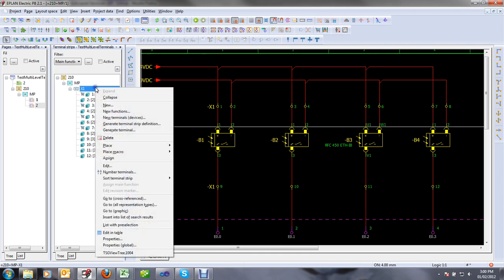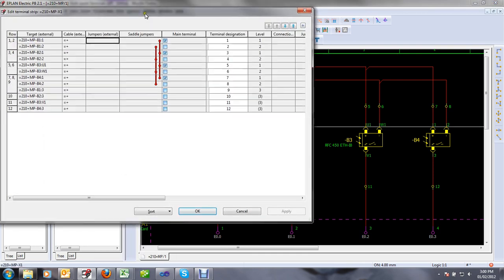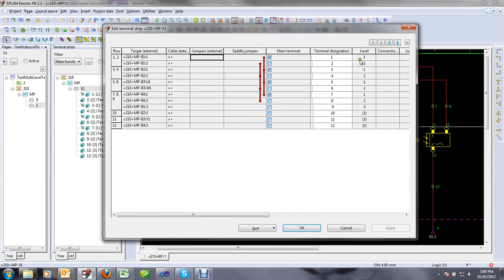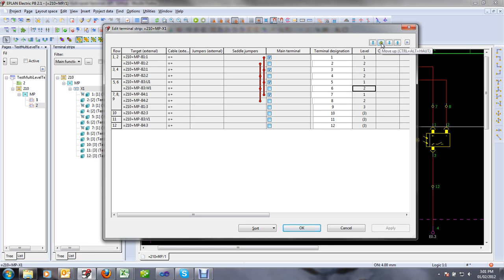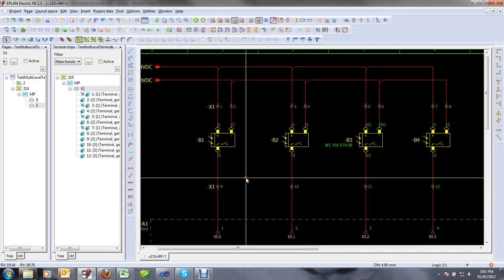If I now take a look at my terminal strip in the terminal strip editor, I can see that the levels are not properly sorted — I have one, two, one, two — and I would like to have one, two, three, one, two, three, one, two, three. In the first two videos I showed how to manually sort those using either the arrow keys or using my script.